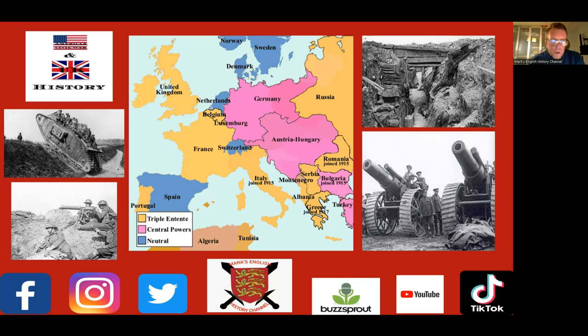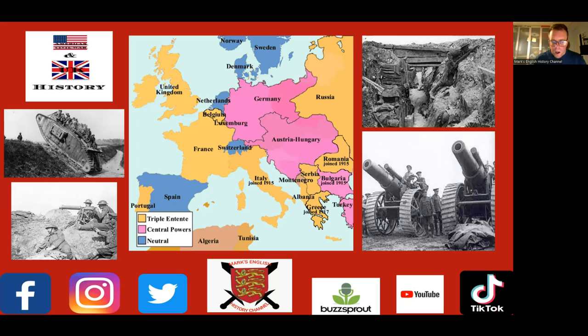Britain sends an ultimatum: if Germany is not out of Belgium by the deadline, a state of war exists between them. The Belgians defend and fight harder than expected, slowing the Germans. On the 4th of August 1914, Britain declares war. This brings us to what's known as the Battle of the Frontiers. The British Expeditionary Force is deployed to Belgium, they fight at the Battle of Mons and hold up the German army, but the position is untenable and they go into a retreat.